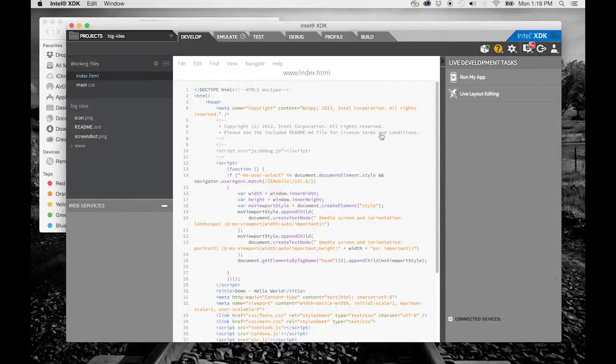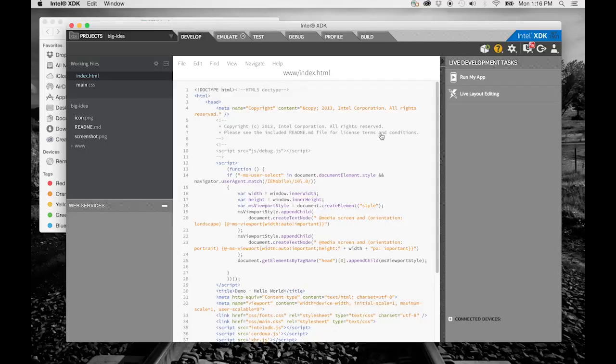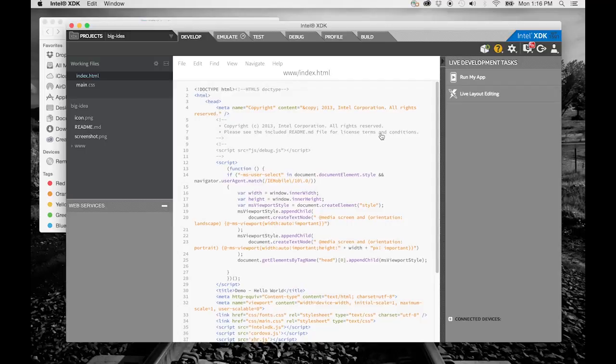After the XDK builds your copy of the project, you are presented with the code editor showing the index file for the demo that you chose.